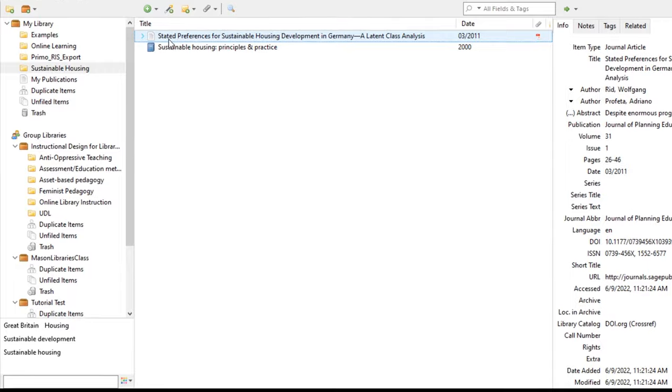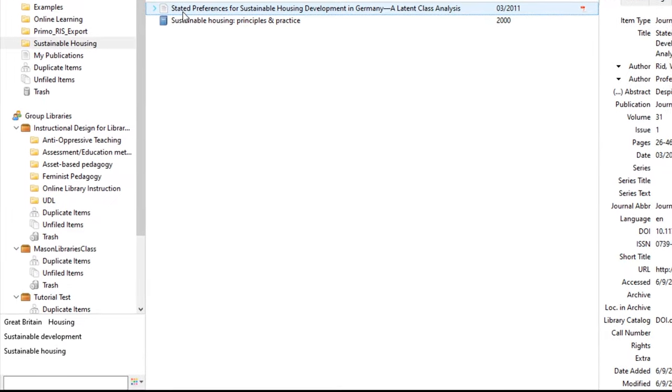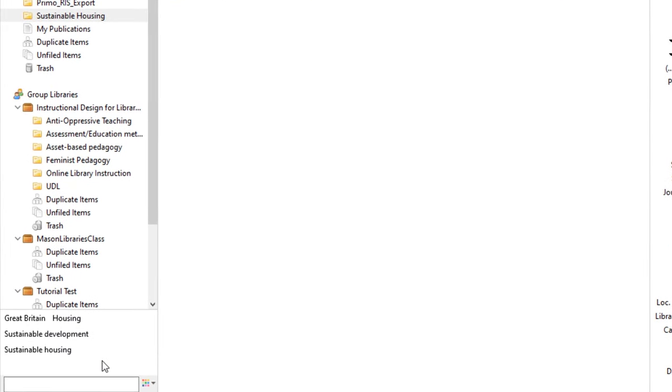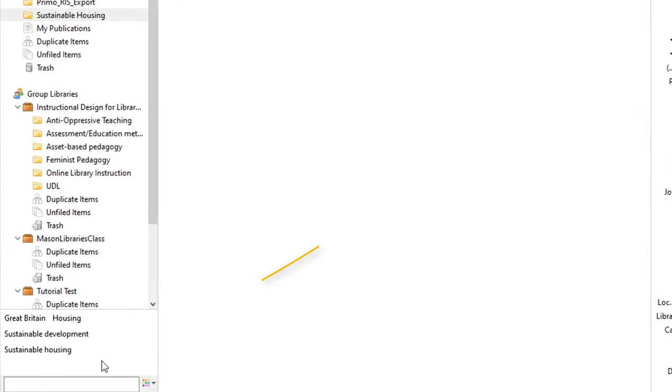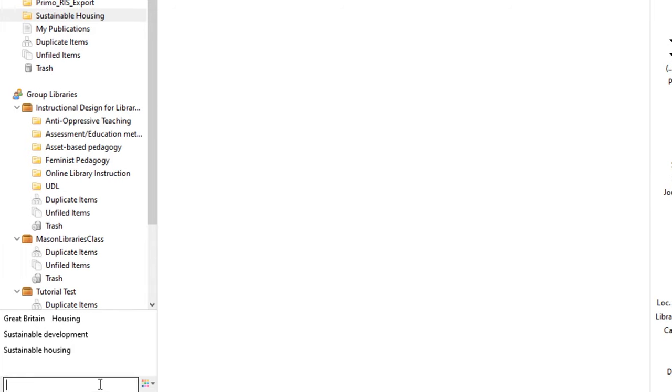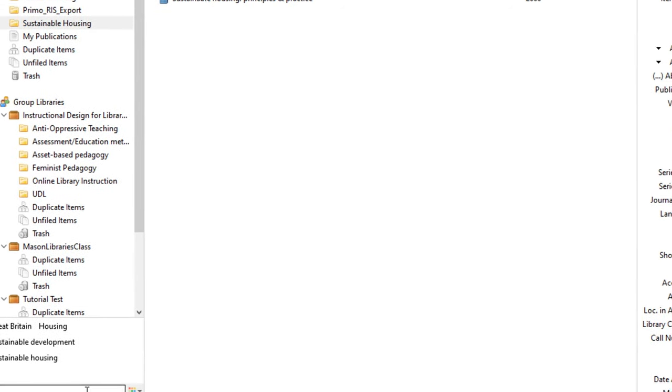Notice the tags box at the bottom of this column. Zotero retrieves and stores keywords from research databases and converts them into tags so that you can search by themes in your Zotero library. You can also create your own tags. We'll go over this a bit later.